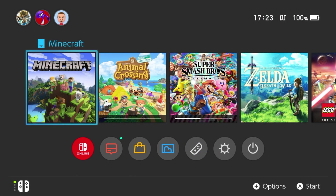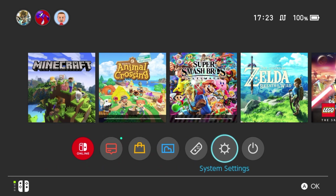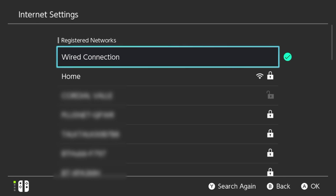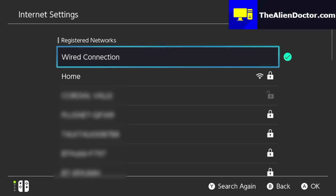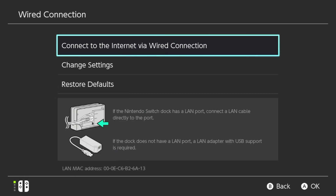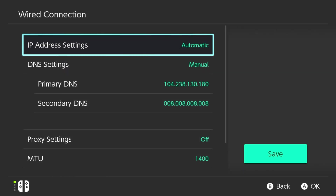With that out of the way, let's begin the tutorial. So firstly, make sure that Minecraft is closed, and then head over to the settings. Scroll down to the internet tab and click on internet settings. It will come up with a list of Wi-Fi networks, or if you're using a wired connection, you'll have that as well. Bear in mind, you'll have to do this for each individual Wi-Fi that you connect to. So for example, if I unplug my USB to Ethernet adapter and used my home Wi-Fi instead, I would have to set this up again. But anyway, click on the Wi-Fi you're currently connected to, and then click on change settings.